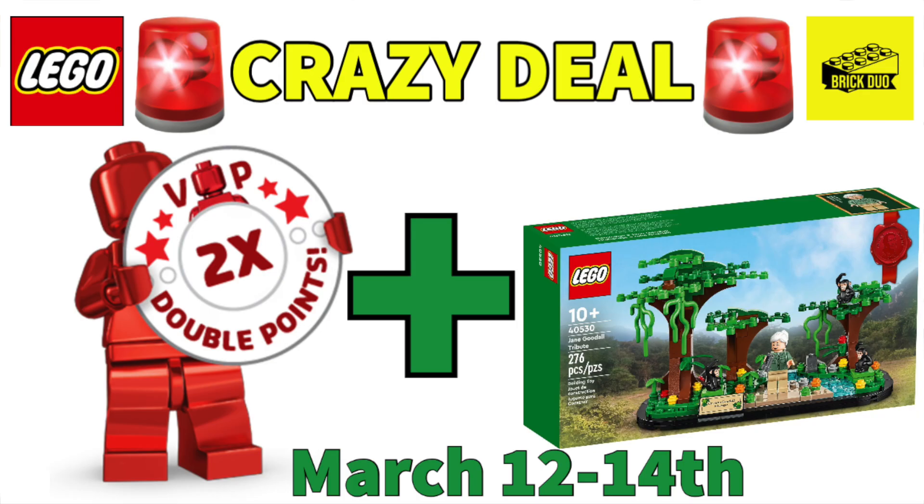Yo, what's up guys, this is the BrickDuel here. Just wanted to share some information regarding double VIP points.